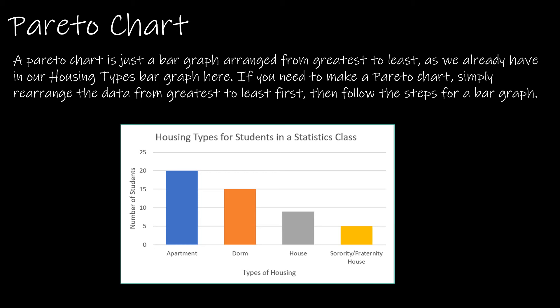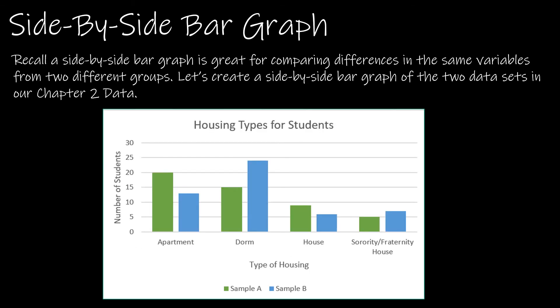A side-by-side bar graph, this one and the next graph that we look at are both used for comparing differences in data sets. This one in particular is great if you're going to compare the differences for the same variables from two different groups.